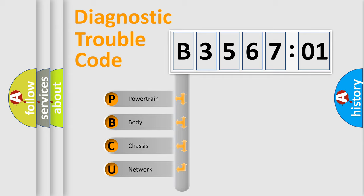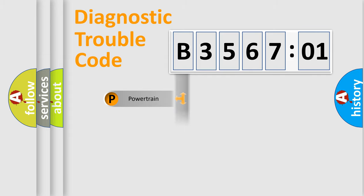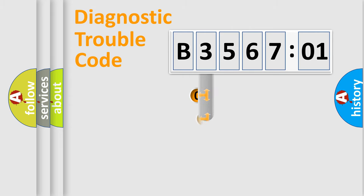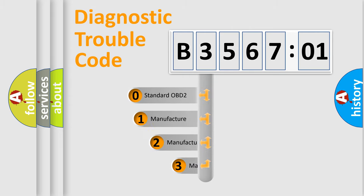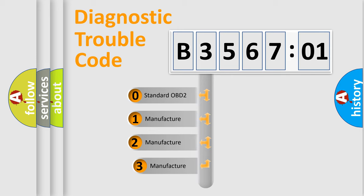We divide the electric system of automobile into four basic units: Powertrain, Body, Chassis, and Network. This distribution is defined in the first character code.